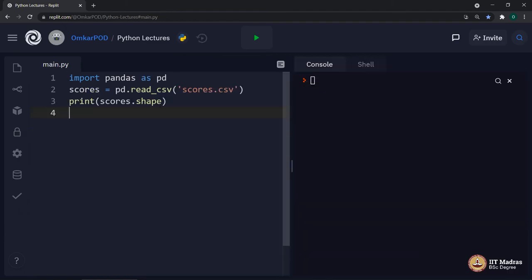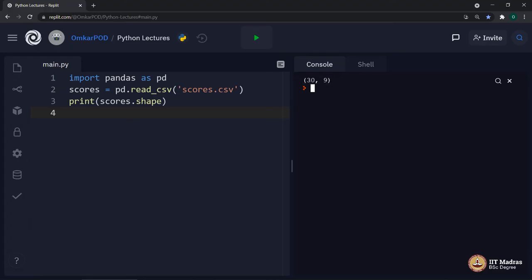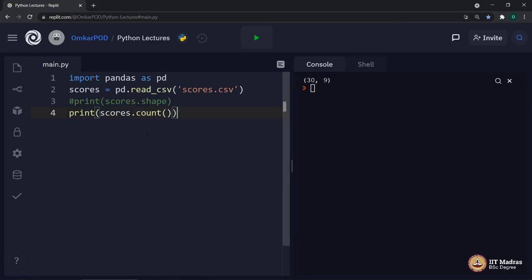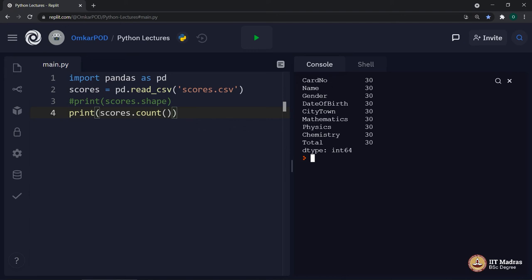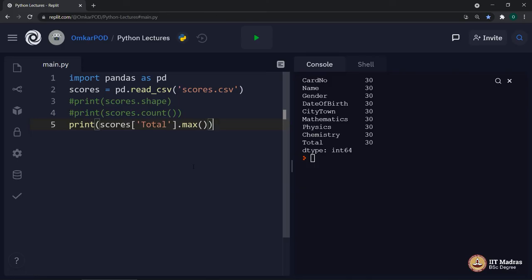Now, let us go back to the code and try to execute a few more such interesting things. scores.shape returns 30 comma 9. As you can see, it is enclosed in a round bracket which means it is a tuple with first value as number of rows and second value as number of columns. This is one more place where Python uses tuples for its internal purpose. scores.count() displays how many values are there in each individual column. As we know, we have values in every column. Therefore, for every heading, it says 30.